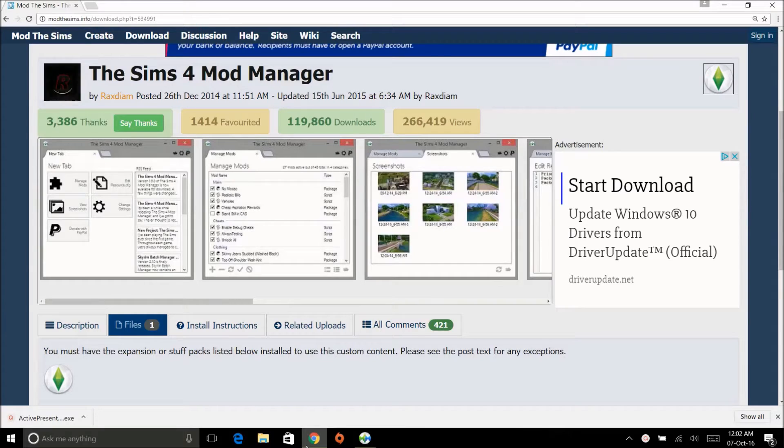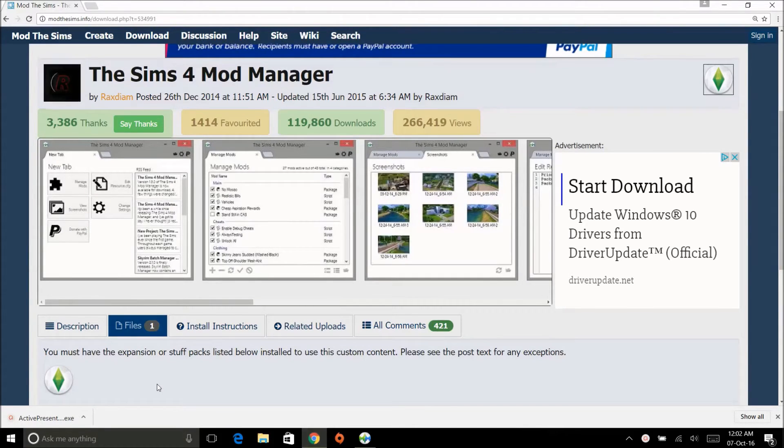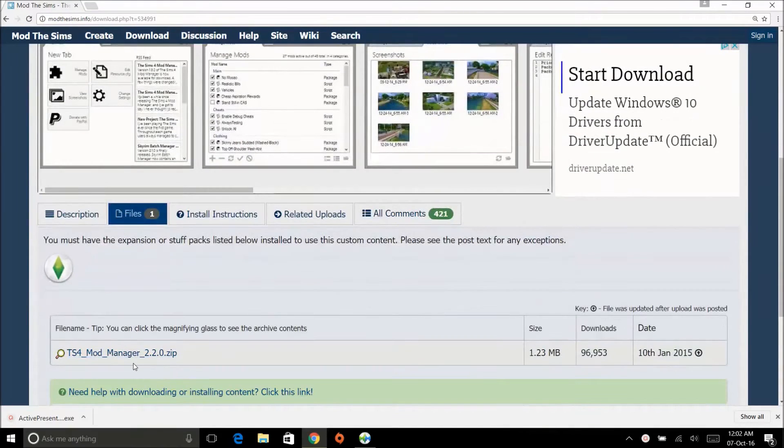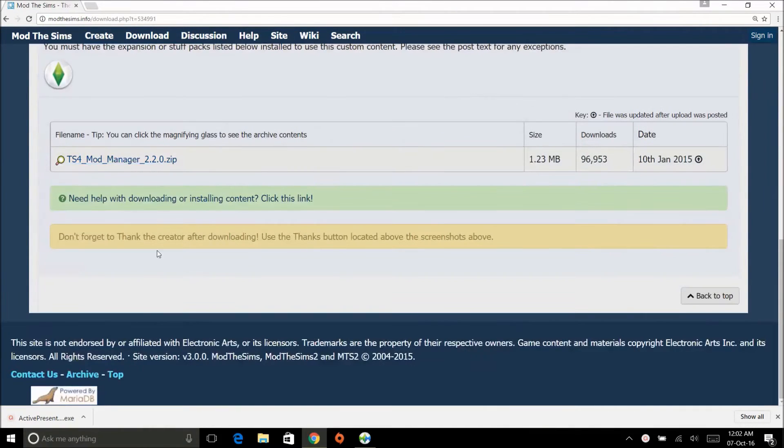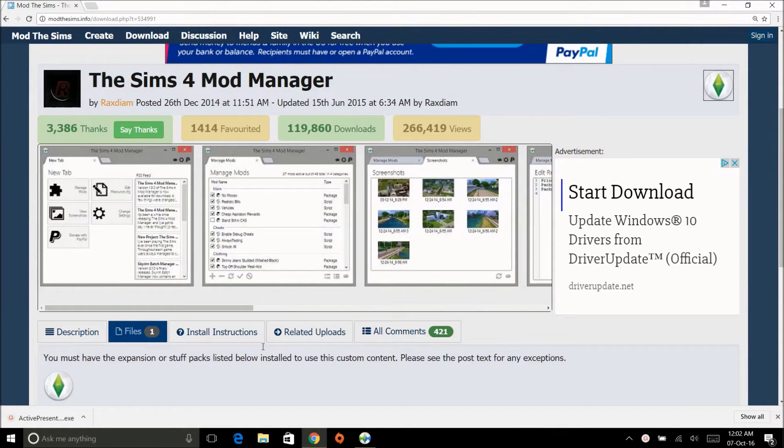It's called The Sims 4 Mod Manager. It's at Mod the Sims—you just go to files and download it. It's actual software, so you have to click setup and let it install and all that.